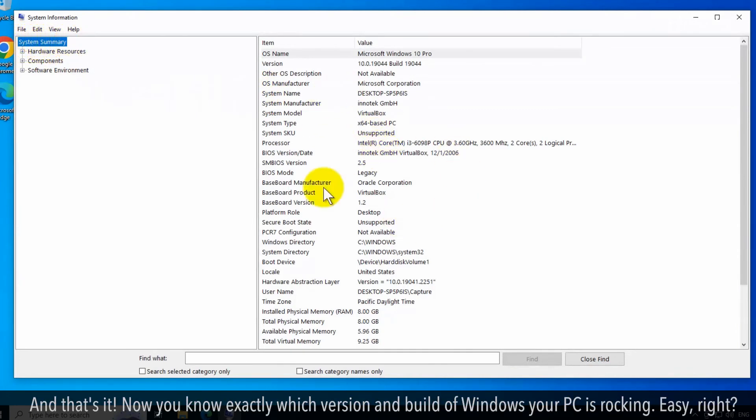And that's it! Now you know exactly which version and build of Windows your PC is rocking. Easy, right?